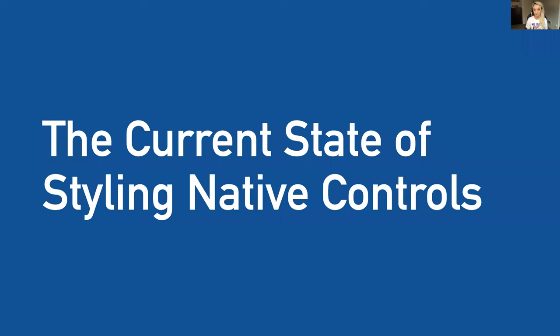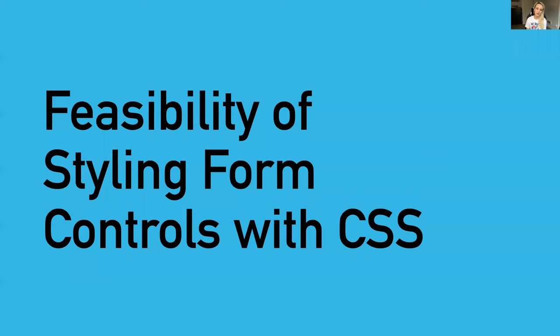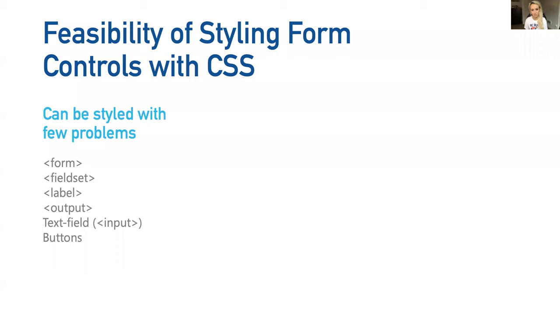With all this evolution, you would think that would leave us in a good spot right now. It's been 25 years. Maybe we would have figured things out by now in regards to these components, but I wouldn't be here talking to you if we actually had. MDN docs has some great documentation around form controls and their stylability that assesses the current state of working with controls. I've gone ahead and bucketed them out into three categories. Currently, our first bucket of form controls - these can be styled with few problems: form, field set, label, output, text field, and buttons. Probably not going to run into any issues with these.